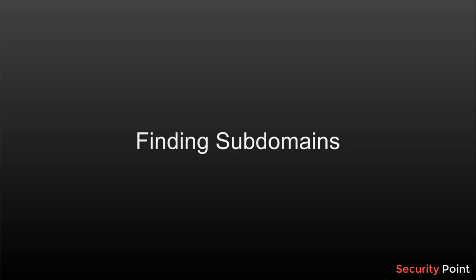First let me explain what is a subdomain. A subdomain is basically a domain inside a domain itself.